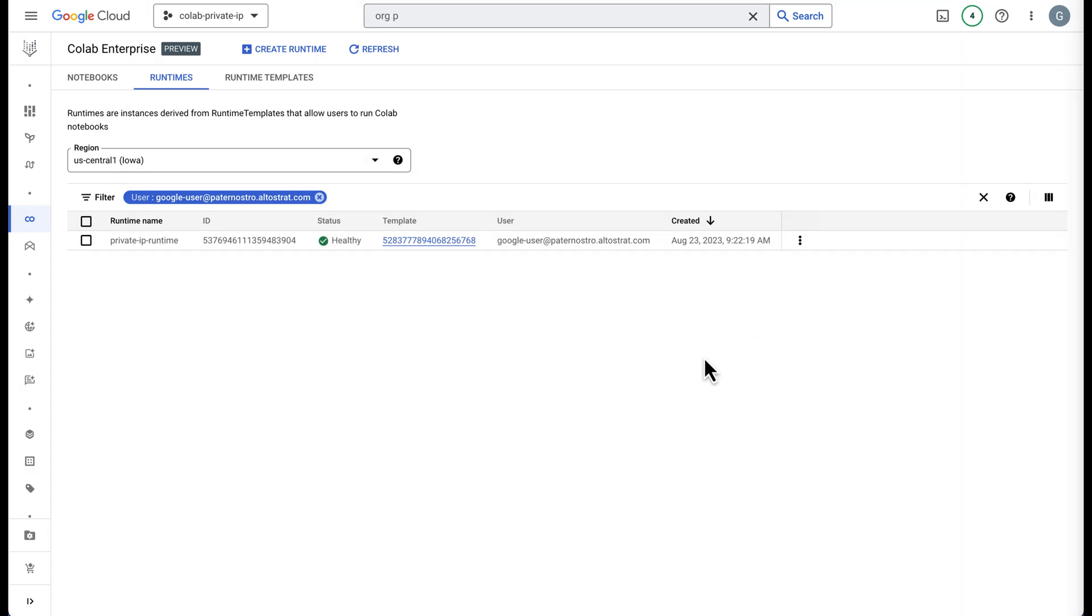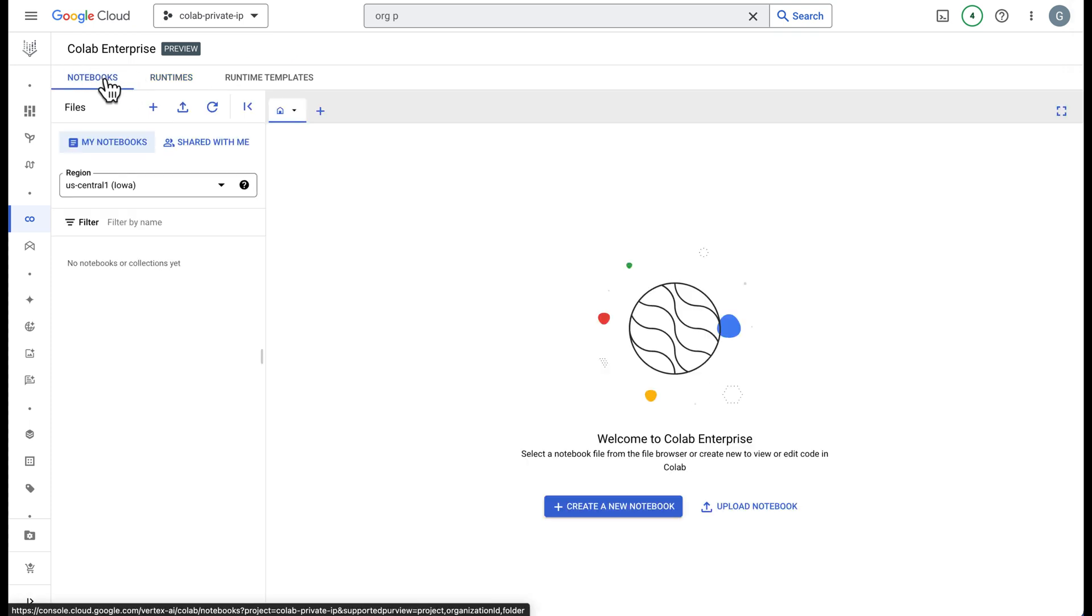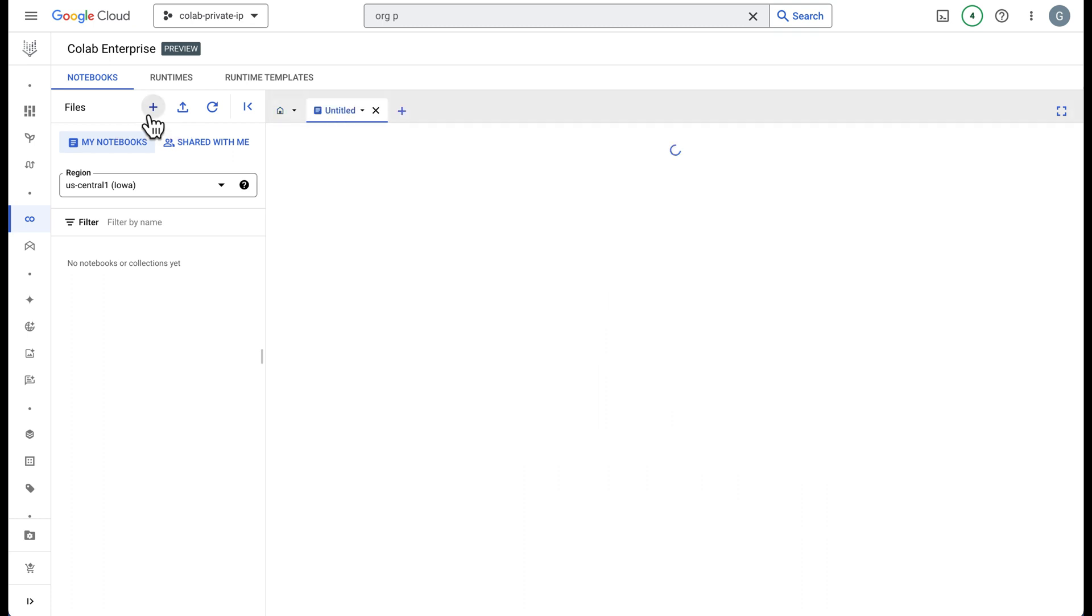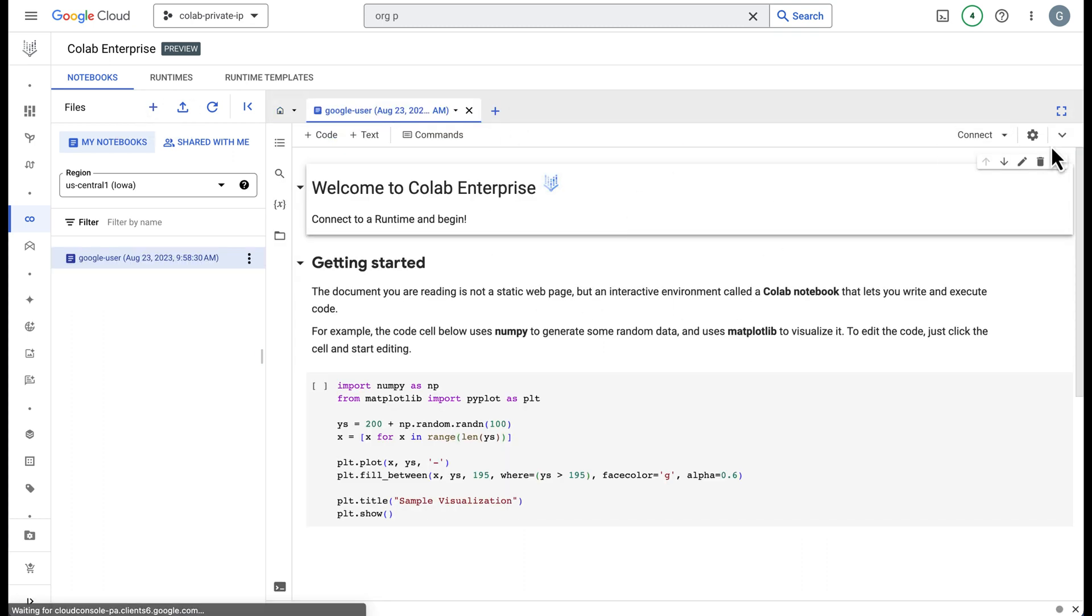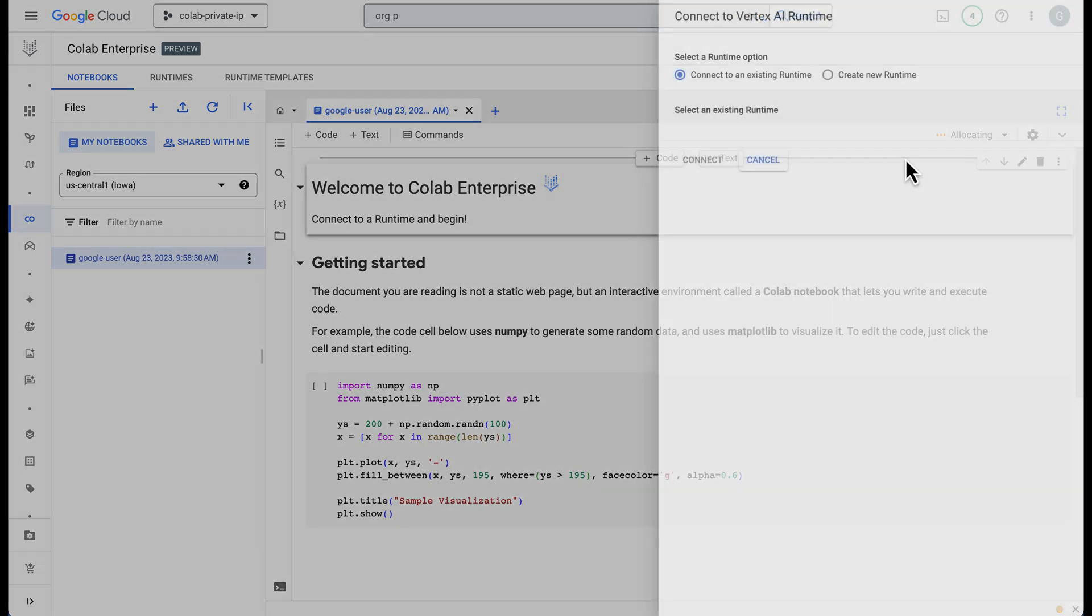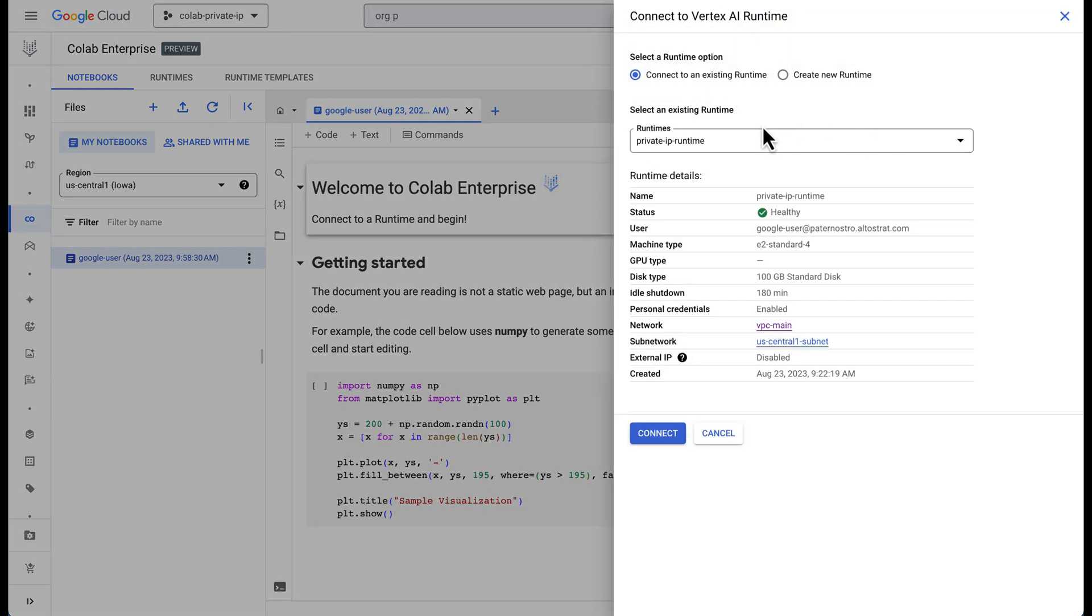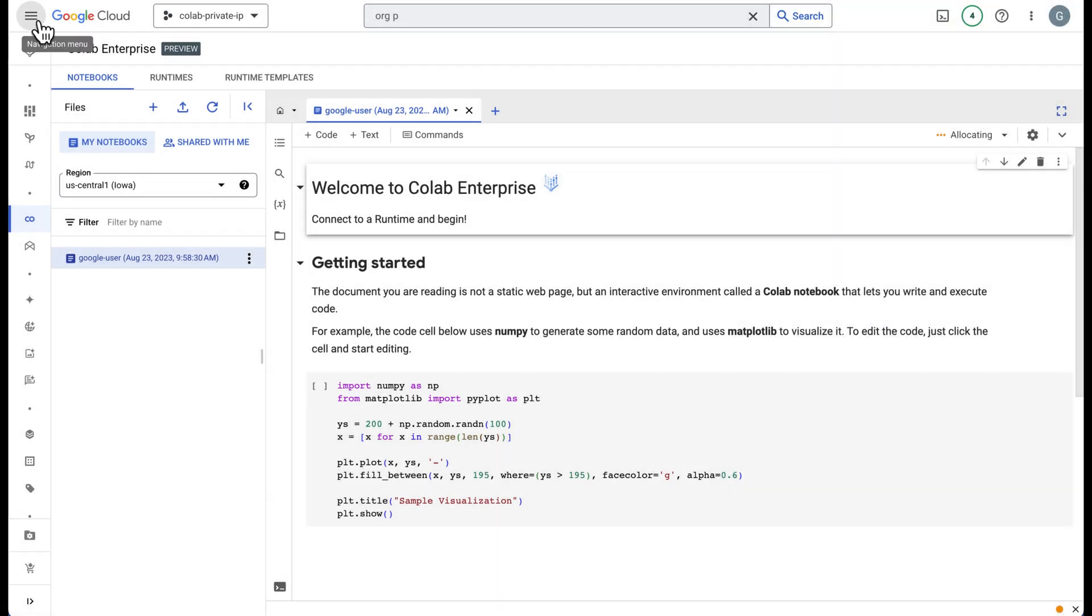Now that the runtime has been created, we can go ahead and use it. We can use it right here in Colab Enterprise under notebooks. You can click the plus sign here. It will create a new notebook and then we can connect to our runtime by clicking the drop down, connect to runtime, and then you can see our runtime is currently selected.